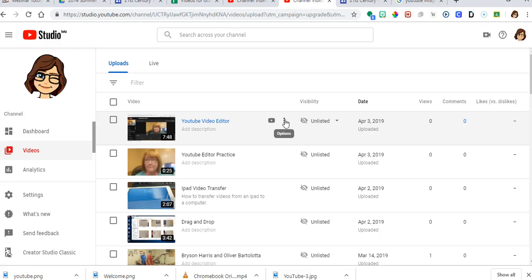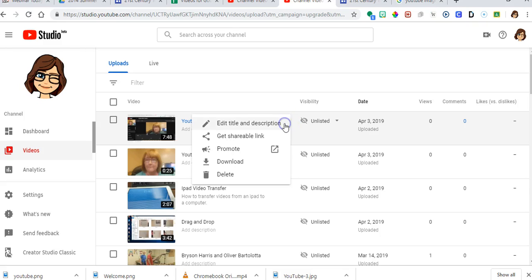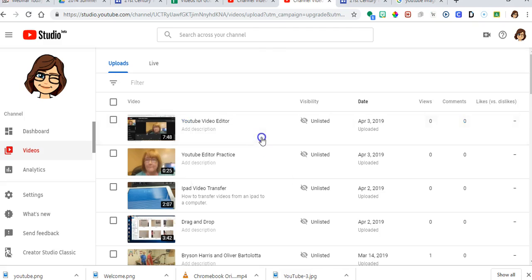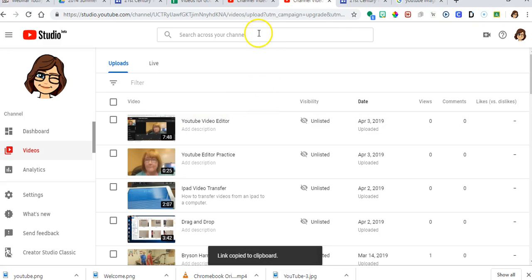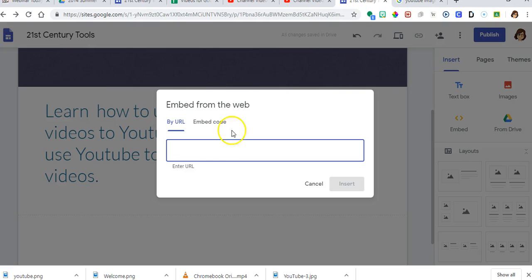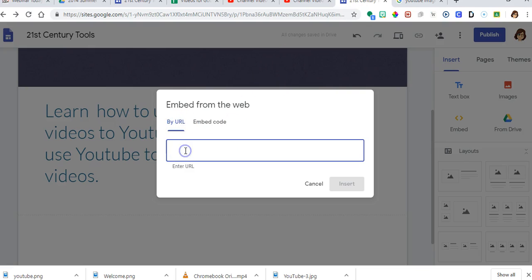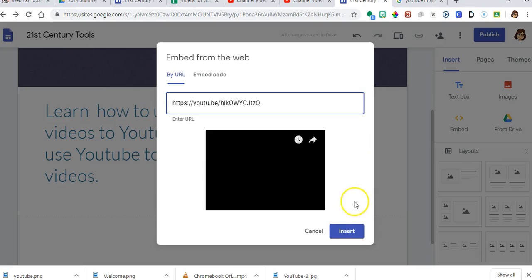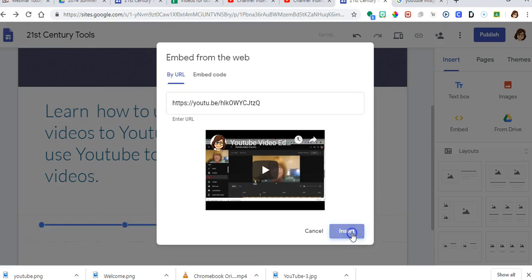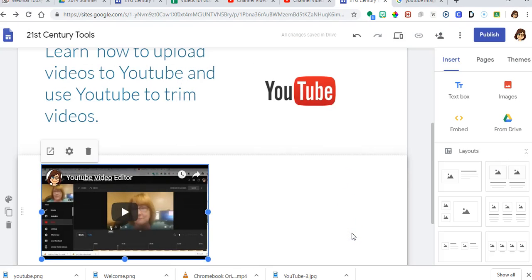So I'm going to click on the three dots here. I'm going to get a shareable link. I'm going to go back over to my page. I'm going to get a URL. And I'm going to insert the video.